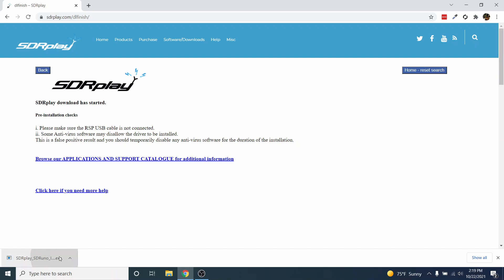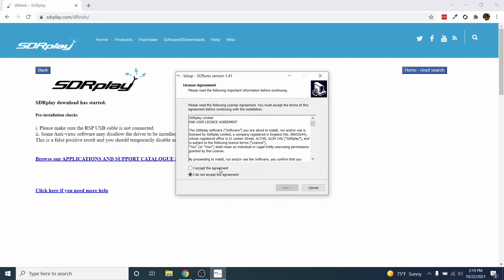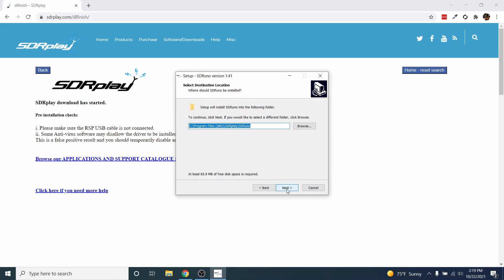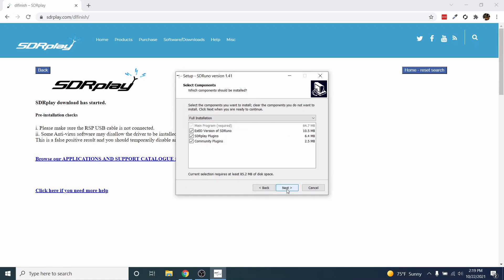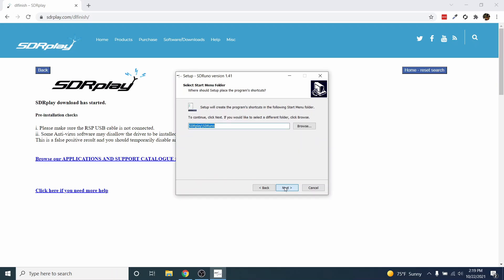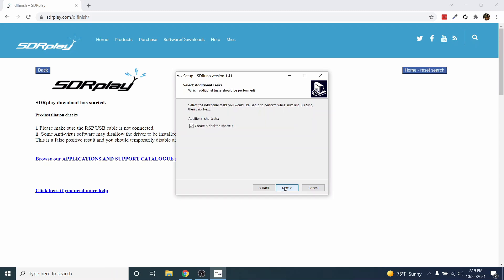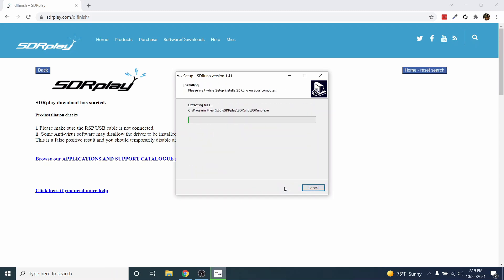Once the download completes, open the executable. Accept the license agreement and click Next. Click Next on Installation Path. Make sure EXT.IO is checked and click Next. Click Next and click Next again, then click Install.